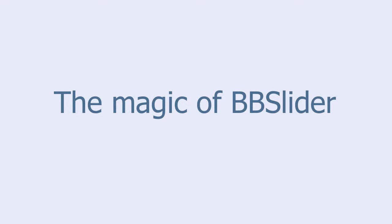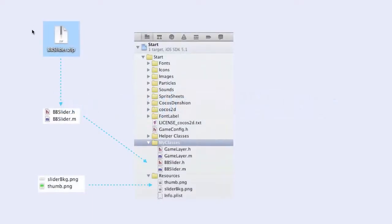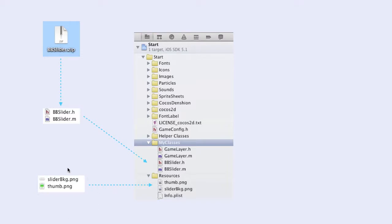BB Slider is a class that I have written and that you can download and drag into your project. To make a slider with it, you have to provide two images yourself: an image for the background of the slider and an image for the thumb of the slider.